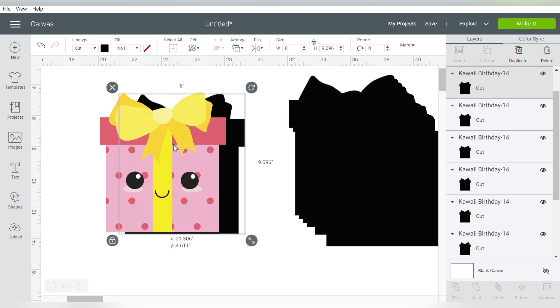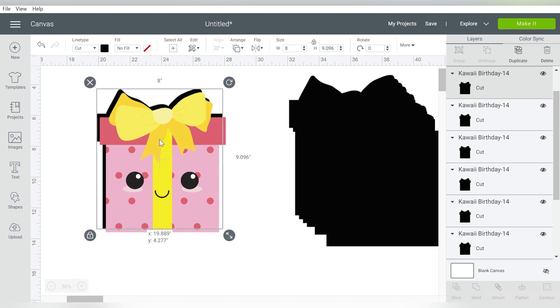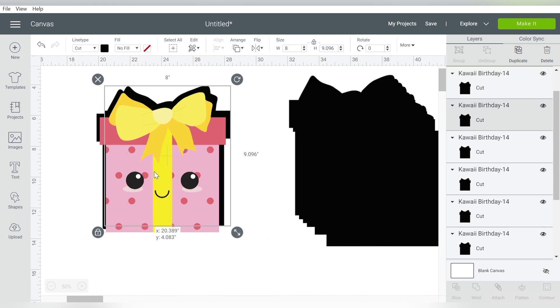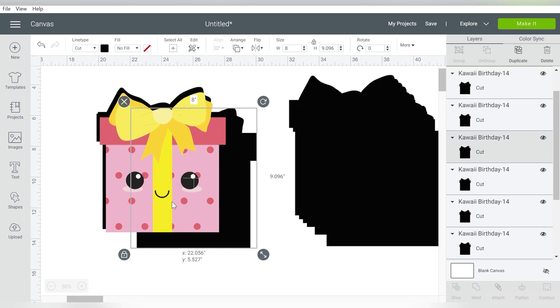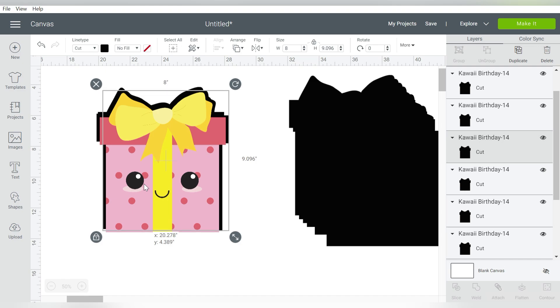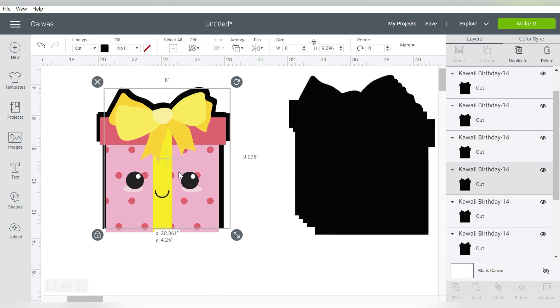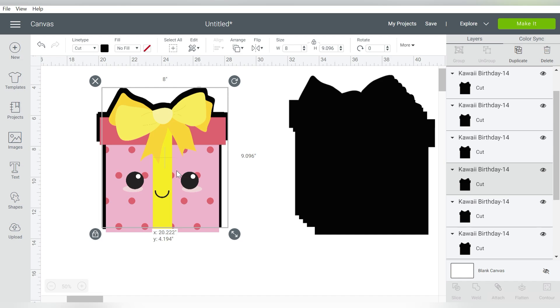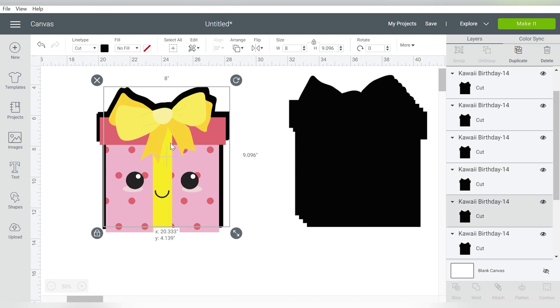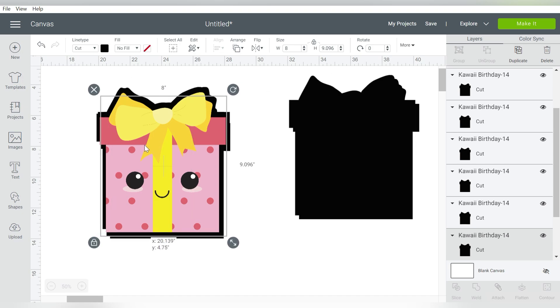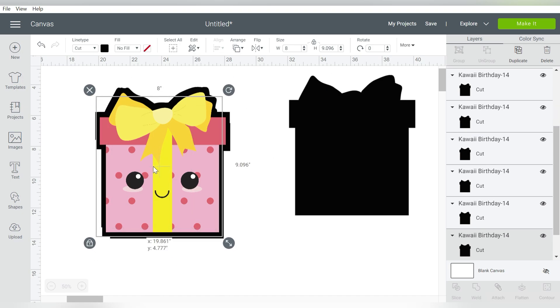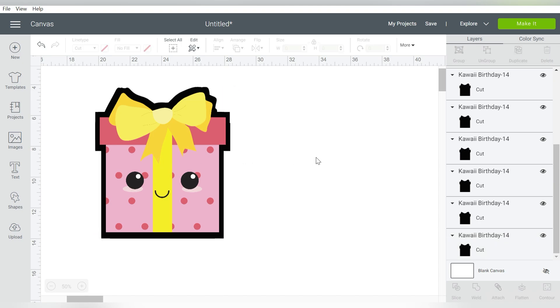And then I can take these black outline pieces and start creating my own offset. Now this isn't the easiest thing to do by hand. And it has to be something that you really want to do because it can be frustrating. But basically, you will just keep layering these until you get the image that you're looking for to serve as your offset.